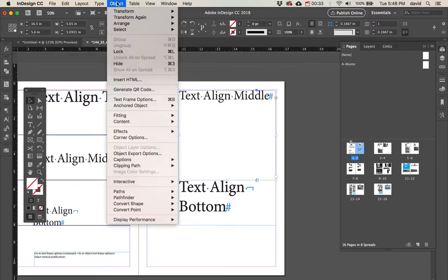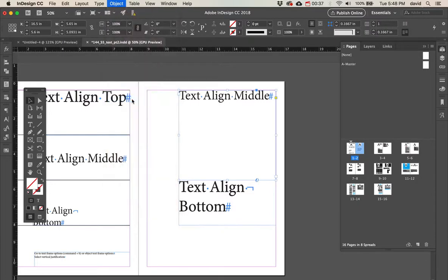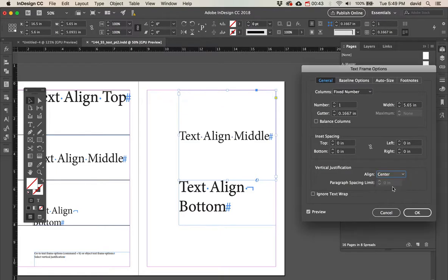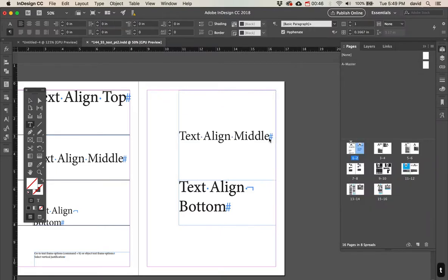So we're going to go to Object, Text Frame Options, or Command-B. And where it says Vertical Justification, where it says Top, change that to Center. And you can see this is now aligned to the center.